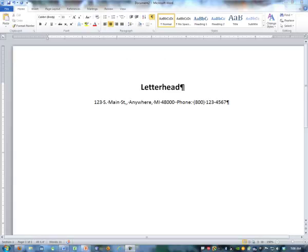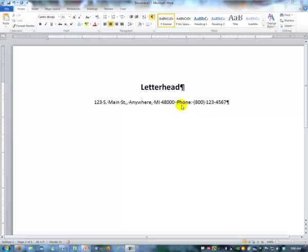Let's say that you're creating a letterhead and you have a line with your address on it. At the bottom of your address, you want to draw a line at the bottom of the letterhead.